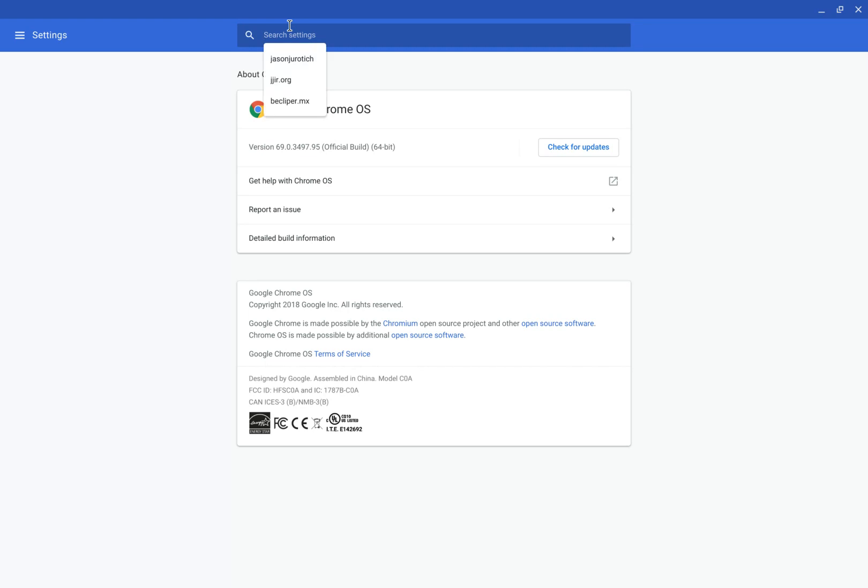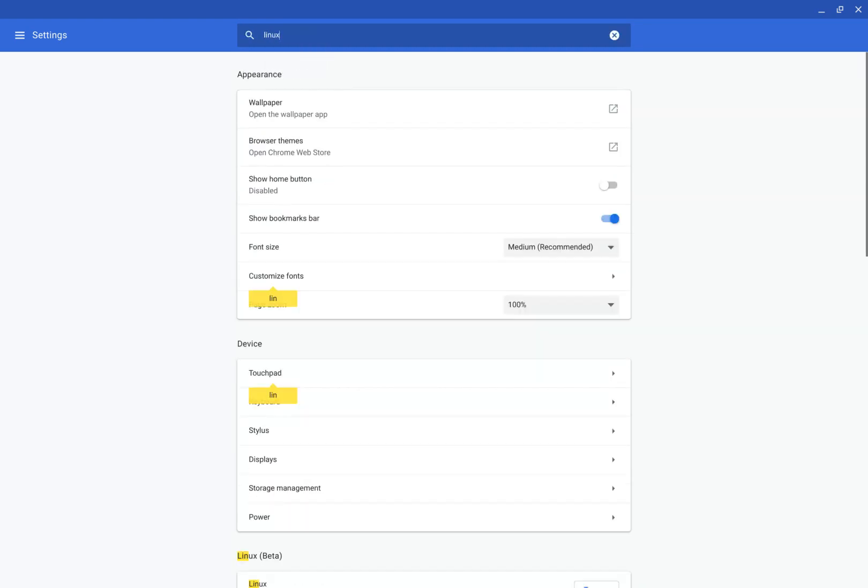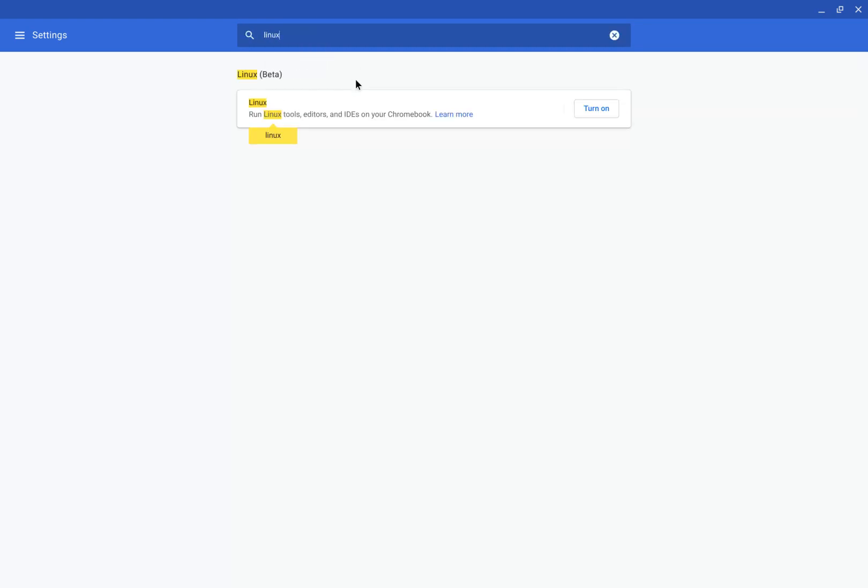And here, all you have to do is put in Linux afterwards, and Linux is going to pop out for you. Let's say, run Linux tools, editors, and IDEs on your Chromebook, and you turn this guy on.